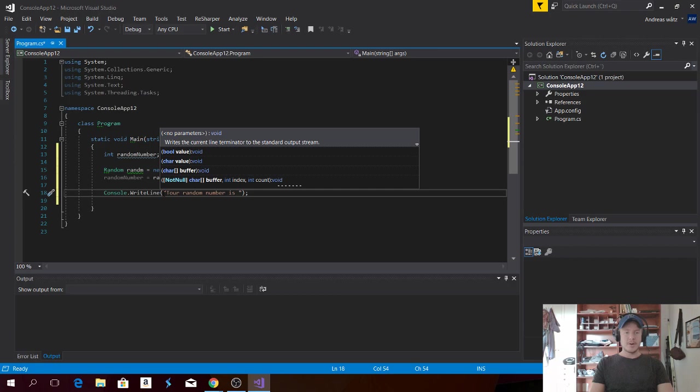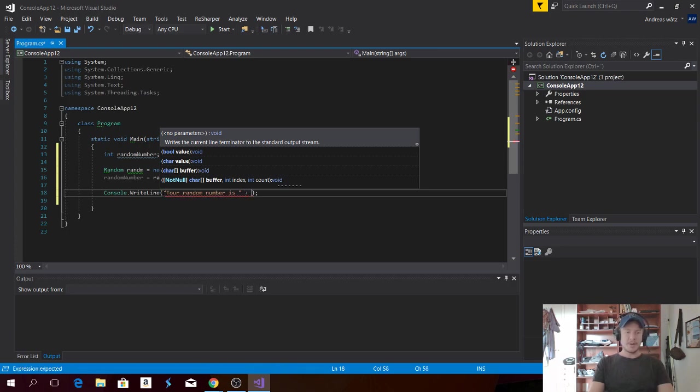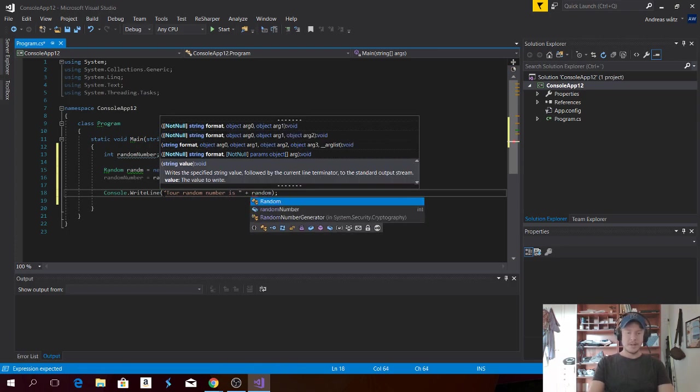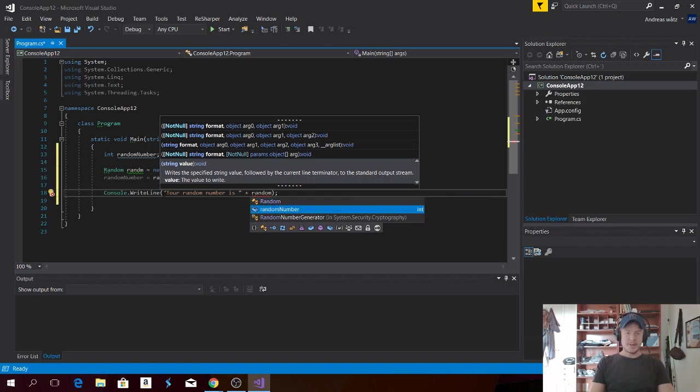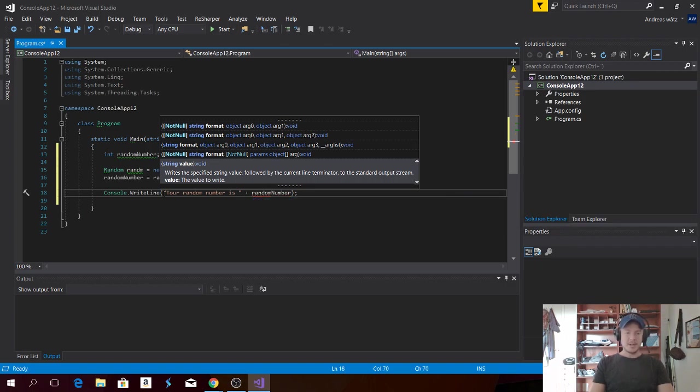And go after this quotation mark and type in plus. Now we're going to add the random number. Find it in the dropdown menu and hit tab. Like that.